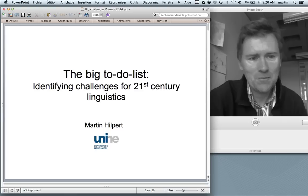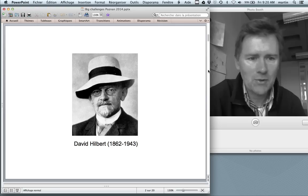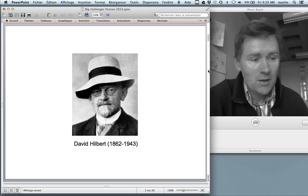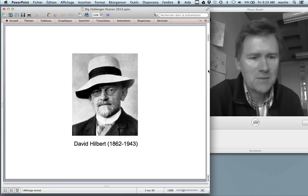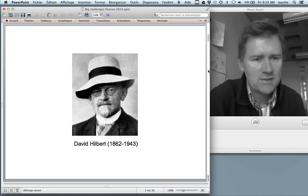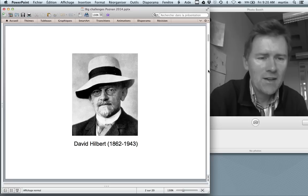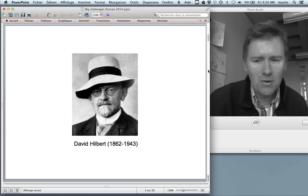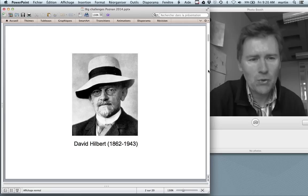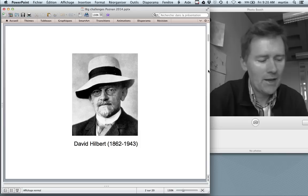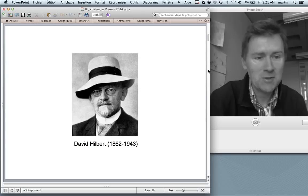The title I've chosen for this talk is 'The Big To-Do List: Identifying Challenges for 21st Century Linguistics.' I'd like to show you a picture of David Hilbert — a famous mathematician. One of the reasons for him being so famous is that he formulated a set of challenges for mathematics called the Hilbert problems. They prompted vigorous research efforts and ultimately led to breakthrough successes. Some were solved, others were shown to be badly formulated, and others are still awaiting their solution.